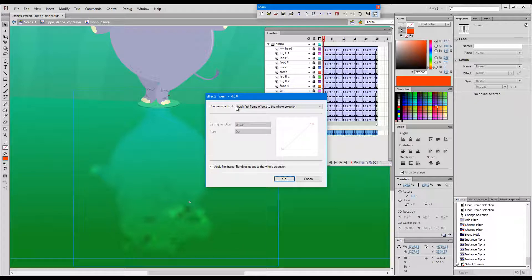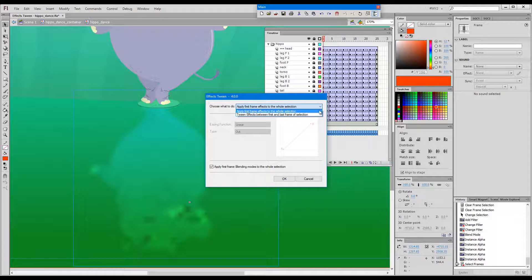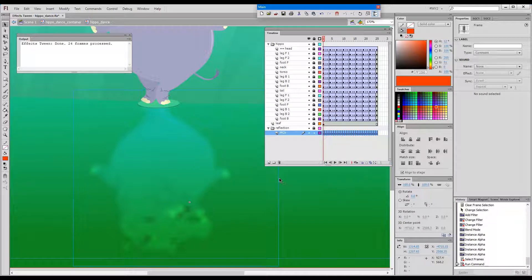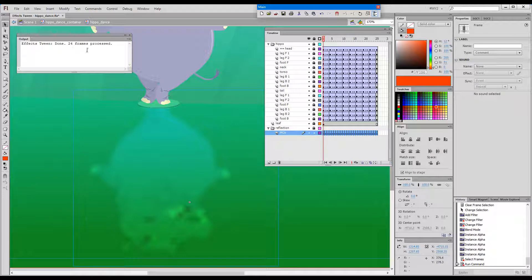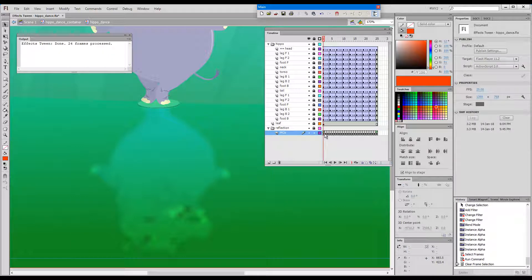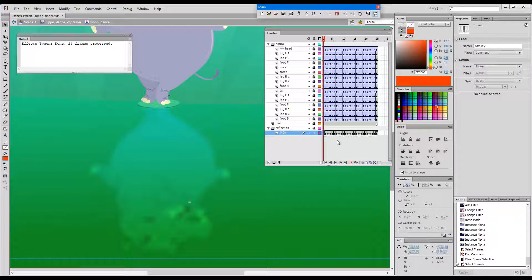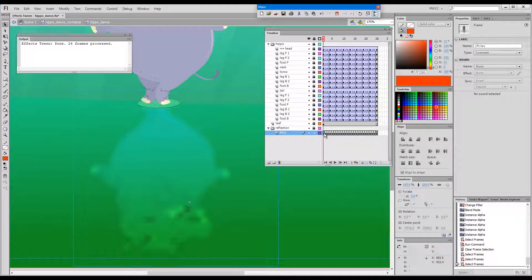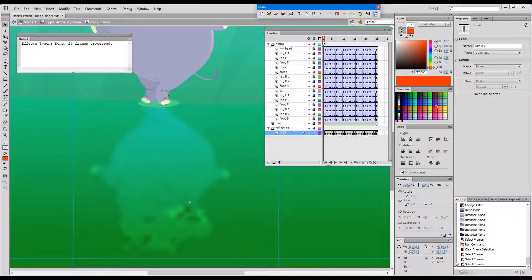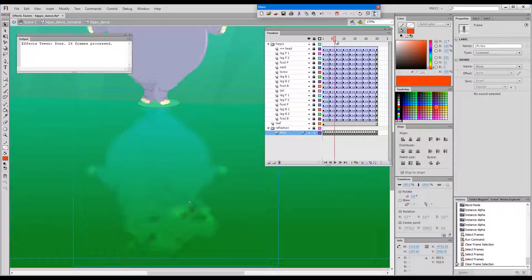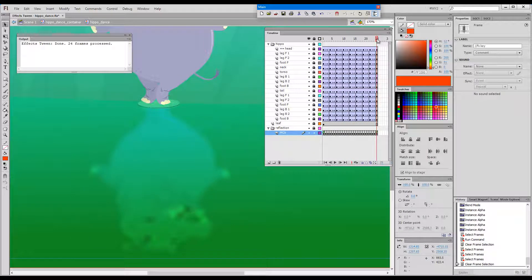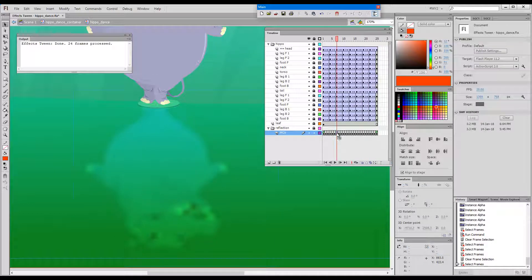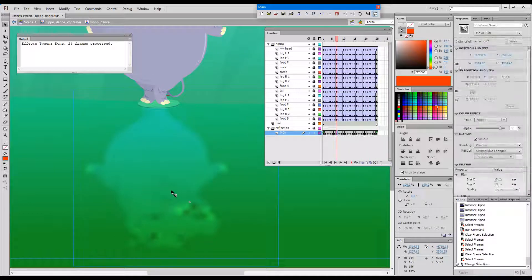We can either apply the first frame effects to the whole selection, or alternatively we can tween between the first and the last frame of the selection. We can also apply the blending mode. Press OK. We get the confirmation that the operation completed successfully. We can see two comment labels at the start and at the end of the selection, and if I scrub the playback head we can see that the settings have been applied to each of the frames.